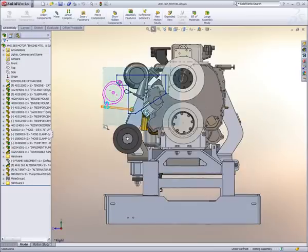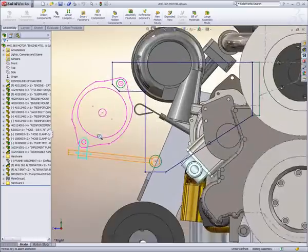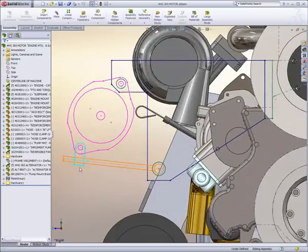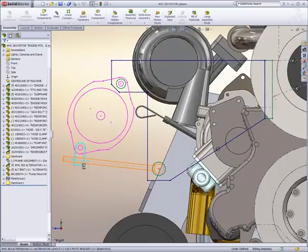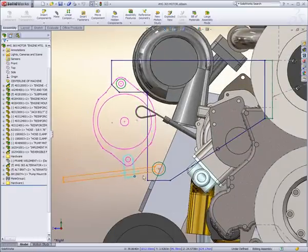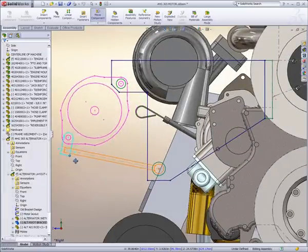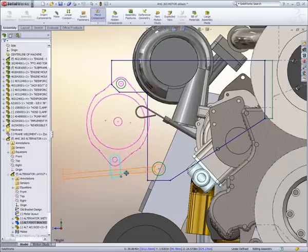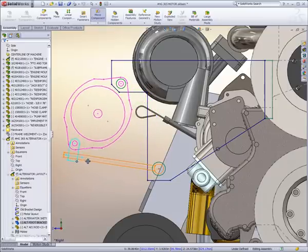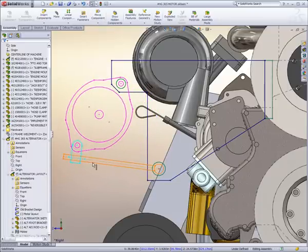Here, we've started with a simple two-dimensional layout. This helps us quickly understand the design very early on. We can evaluate the entire range of motion before we've even created any three-dimensional components.